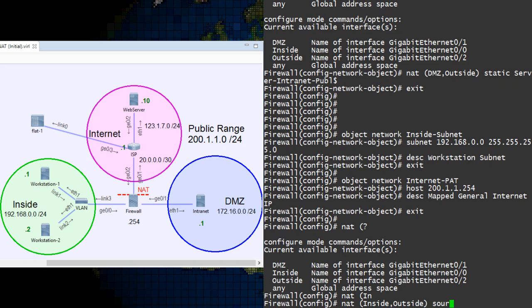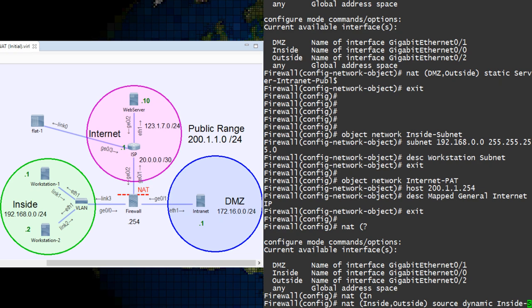We follow this up with source dynamic, which tells the ASA that this is dynamic NAT, with the inside subnet object as the source addresses. These are the real IPs.